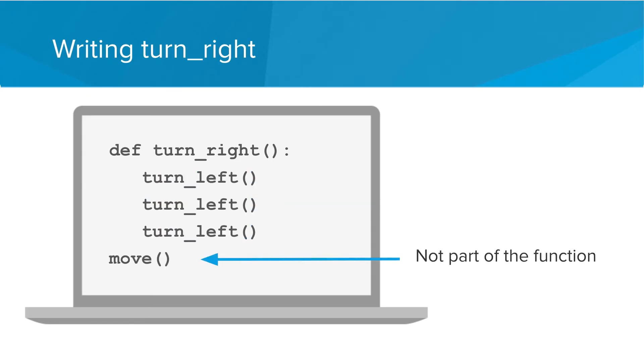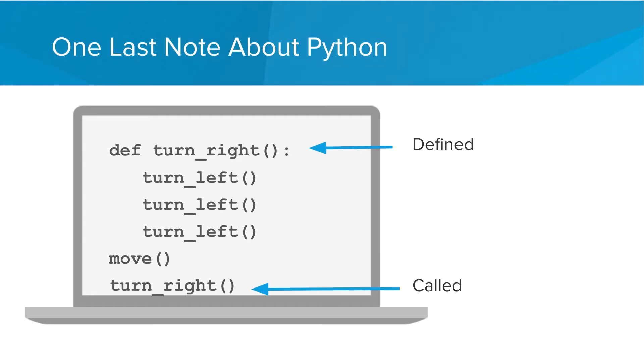Once we stop indenting, the commands are no longer a part of the function. So in this case the move command would not be part of our function. One thing that is different about Python compared to other languages is that the order that we put our function in matters. In Python we must define a function before we can call it.